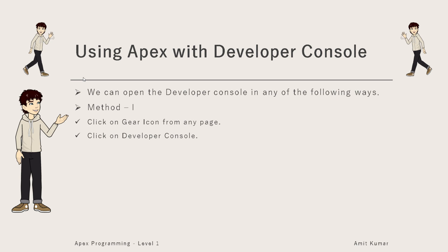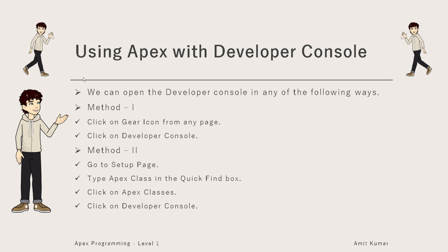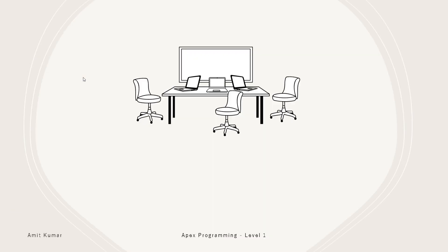The first method is click on the gear icon from any page and click on Developer Console option. The second method is go to setup, type Apex class in quick find box, click on Apex classes and click on Developer Console. Now let's see things practically.